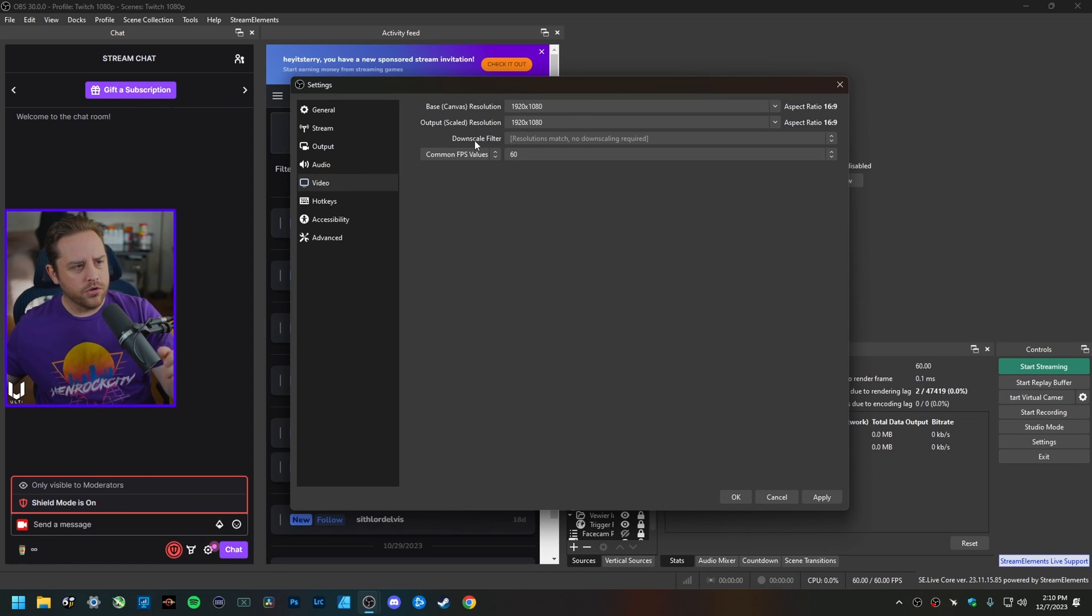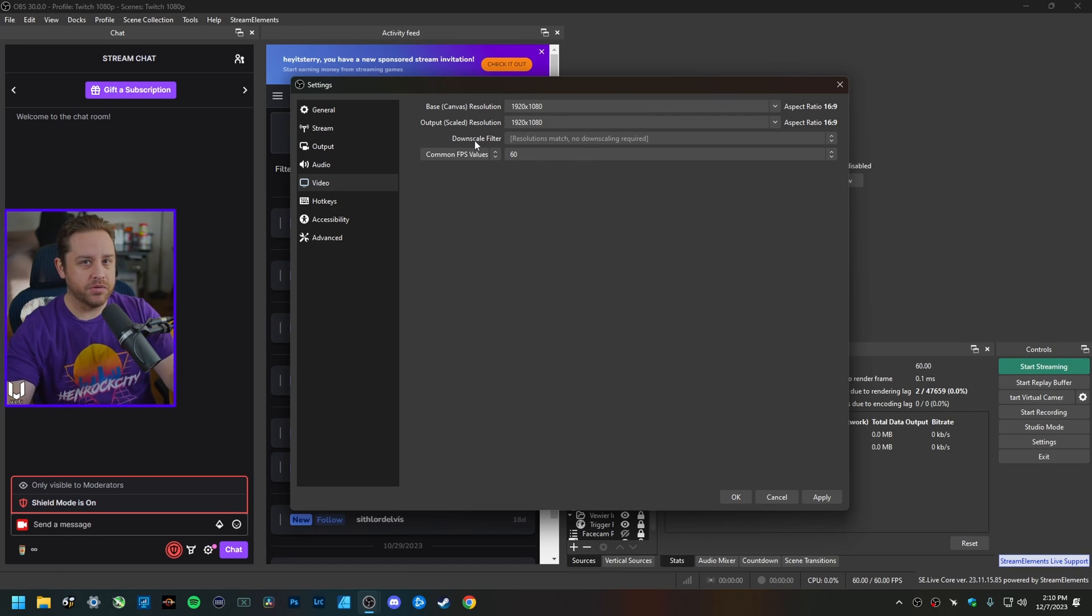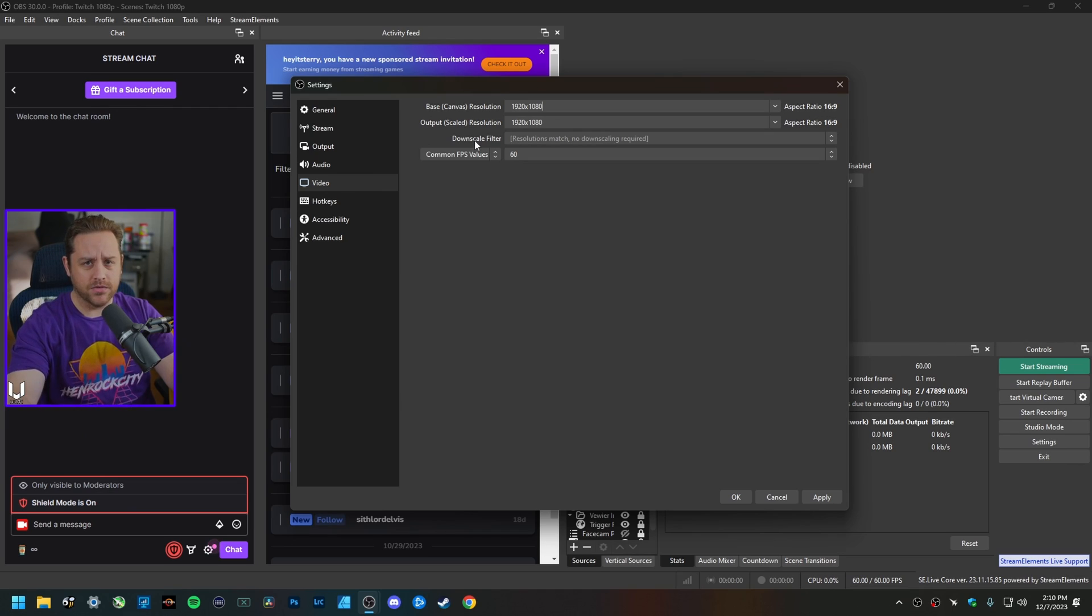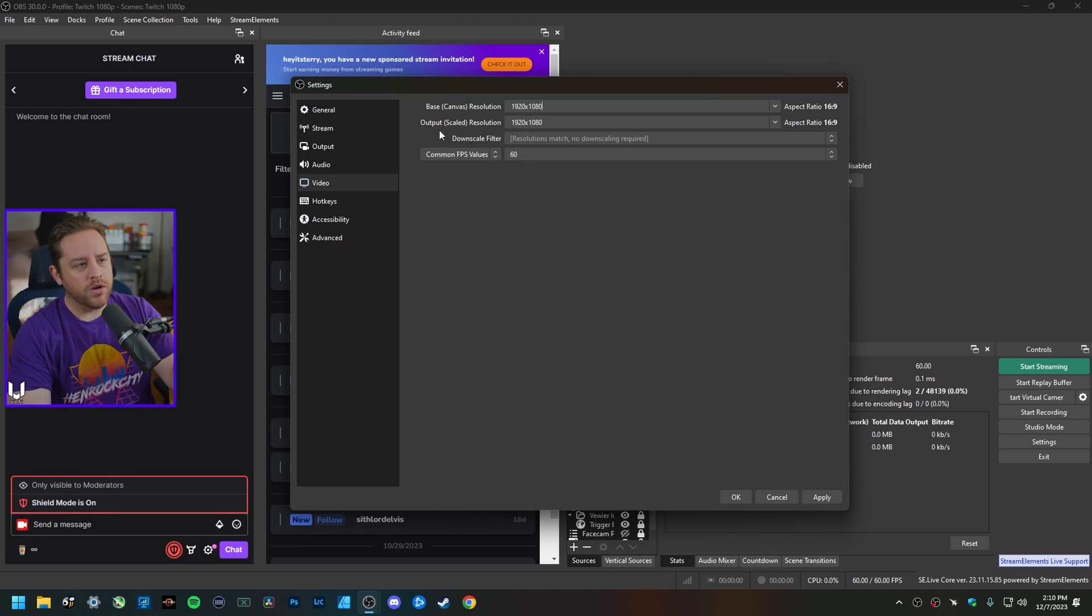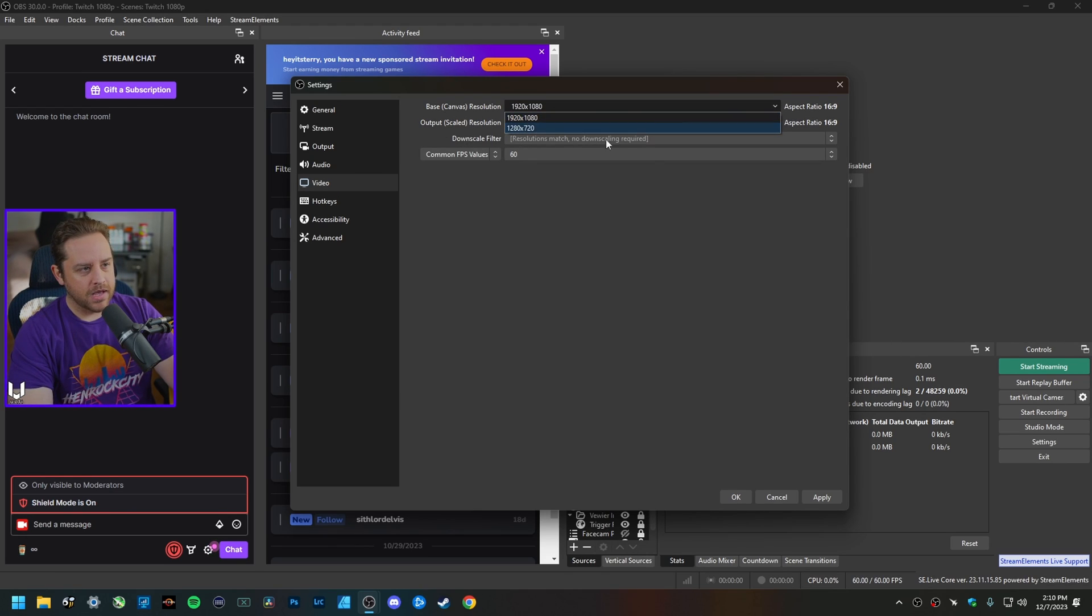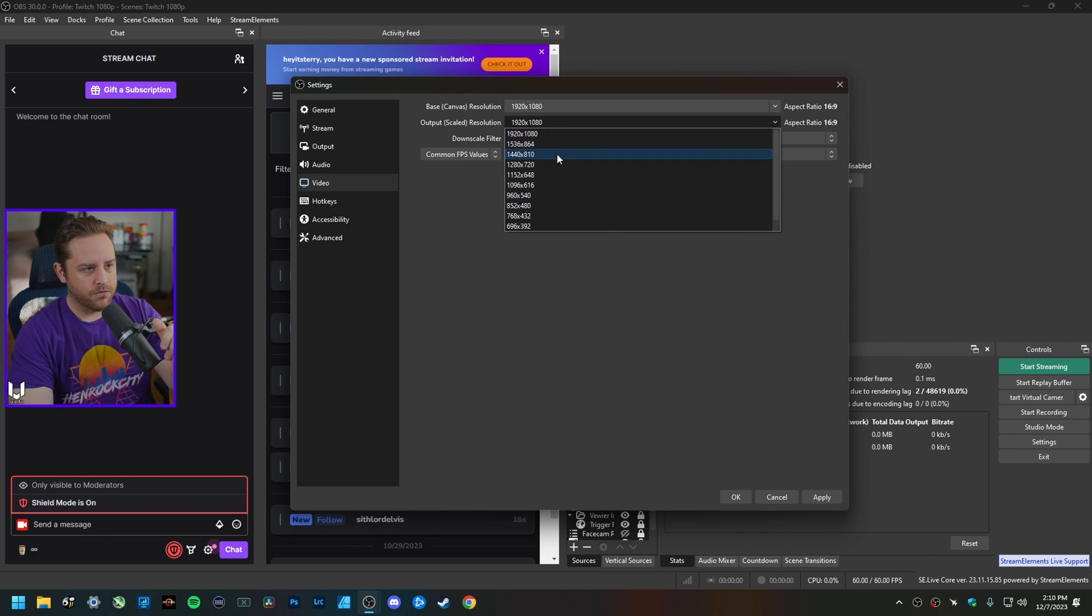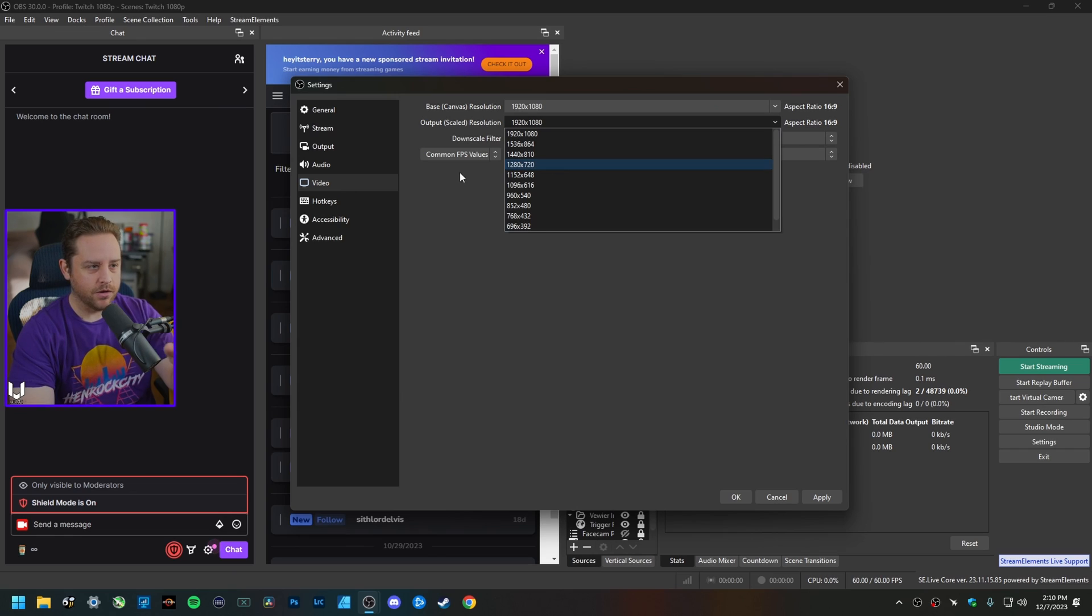Let's say that you might not have that powerful of a machine or you just want to stream at a lower resolution because maybe your internet upload speed can't handle the 6,000 or especially the 8,000 kilobits per second that Twitch recommends or requires. What you could do is you could drop this down to a base canvas resolution of 720p and same thing for the output scaled resolution as well.